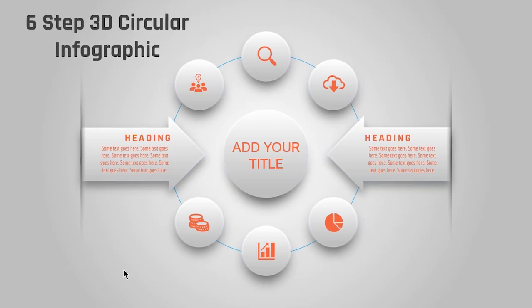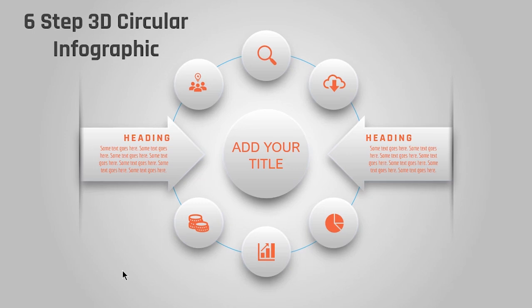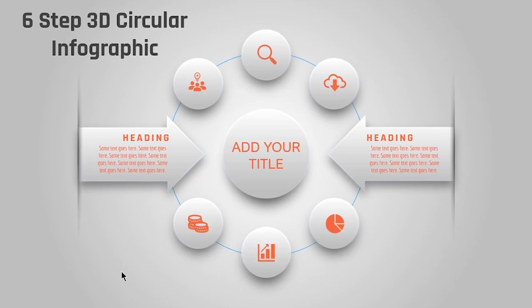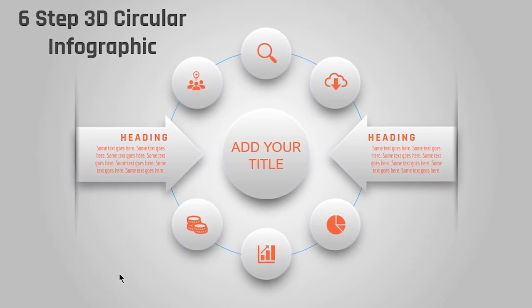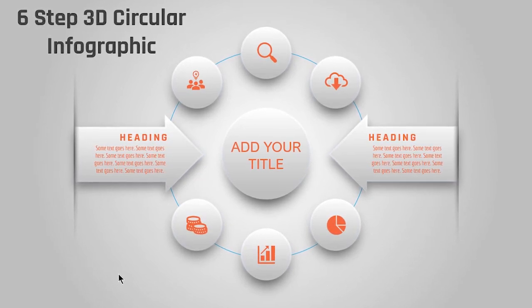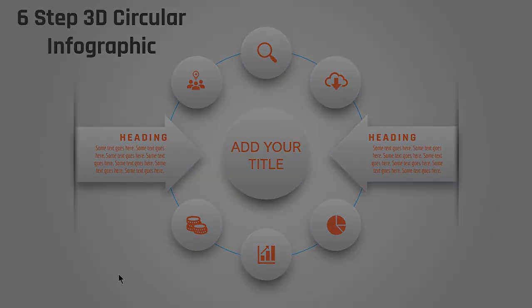Hello all and welcome back. Today we are going to design this beautiful infographic using PowerPoint. Let's get started.